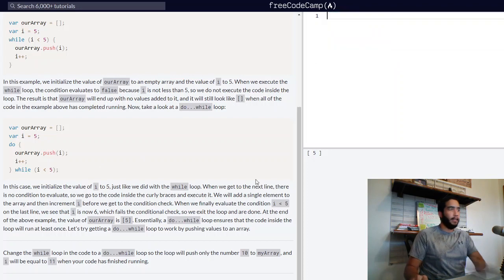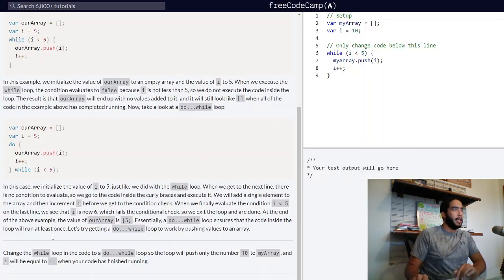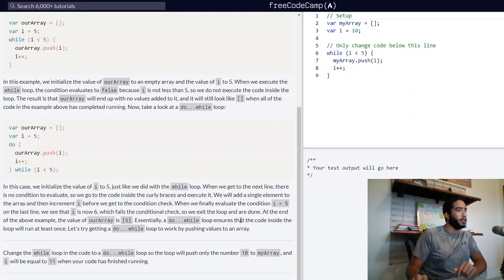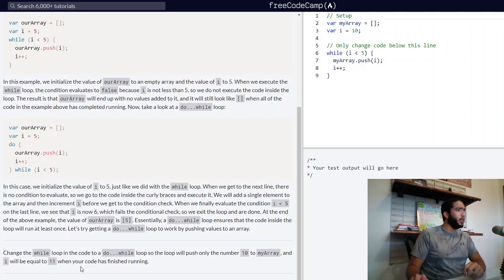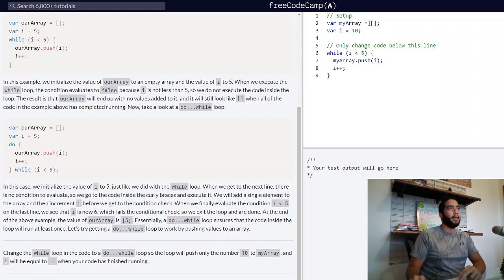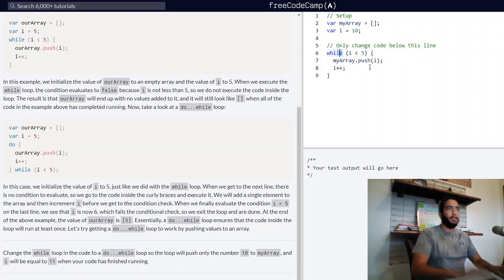Let's delete that and reset all the code to do our challenge. Essentially, a do-while loop ensures that the code inside the loop will run at least once. Let's try getting a do-while loop to work by pushing values to an array. We need to change the while loop in the code to a do-while loop so the loop will push only the number 10 to myArray, and i will be equal to 11 when our code has finished running. Here we have variable myArray declared as an empty array, and variable i which is equal to 10.